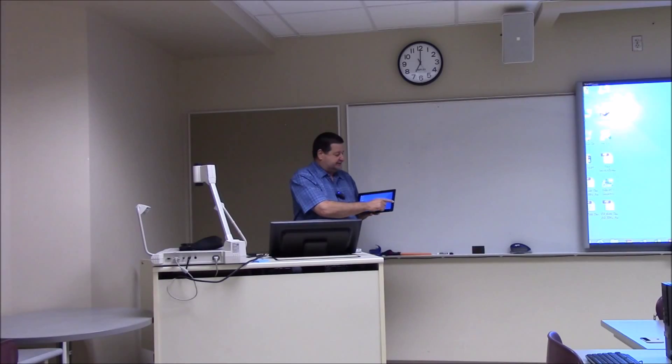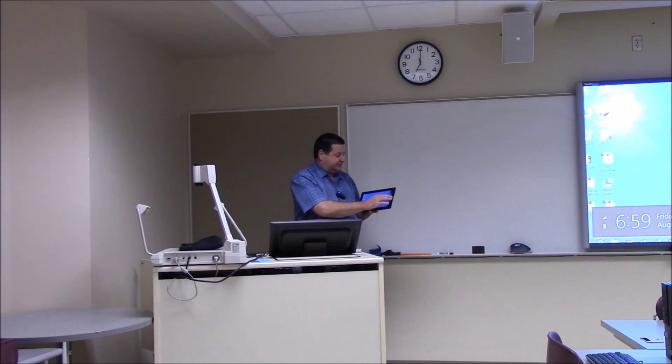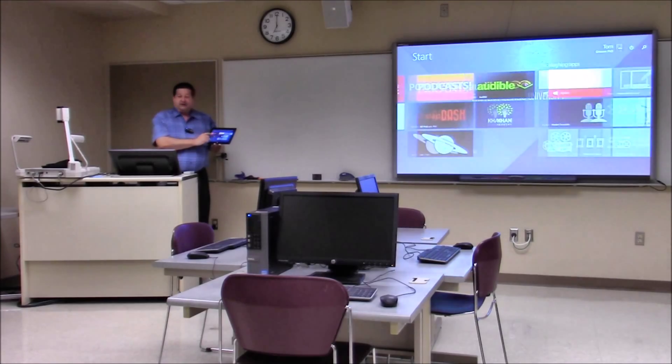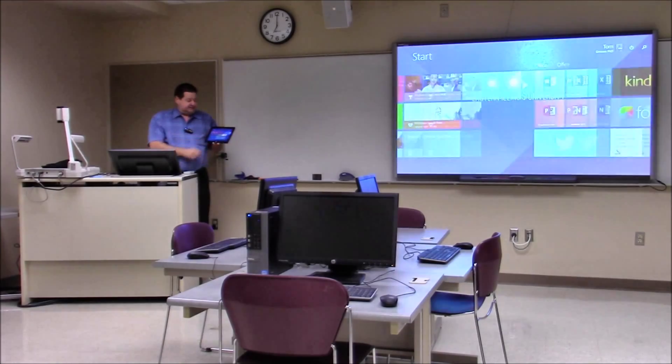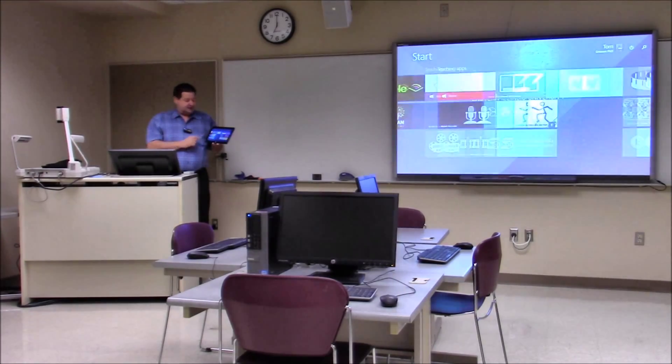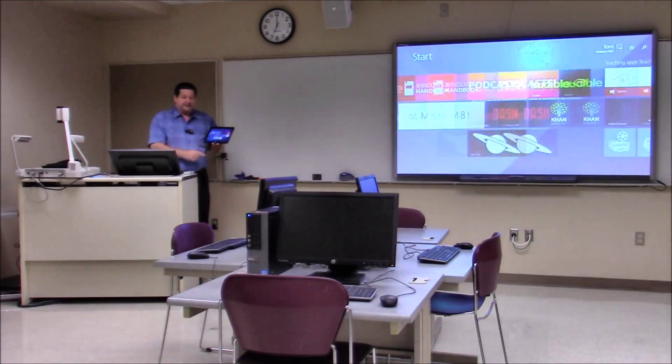Now this is a Windows 8.1 tablet so to prove that let's just jump over here to the start screen and you can see all the different apps and things that we have installed on this particular device.